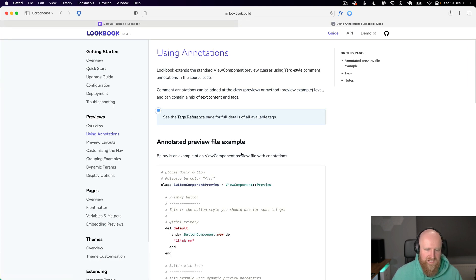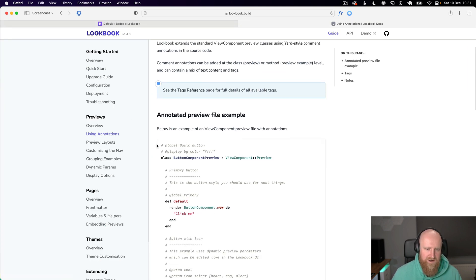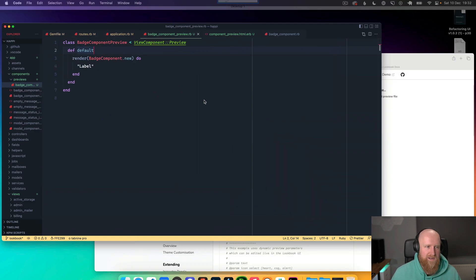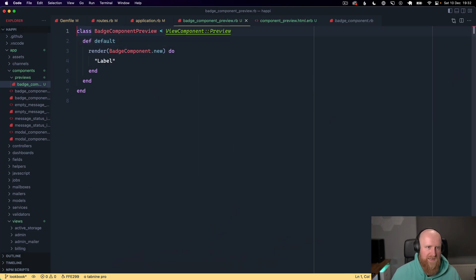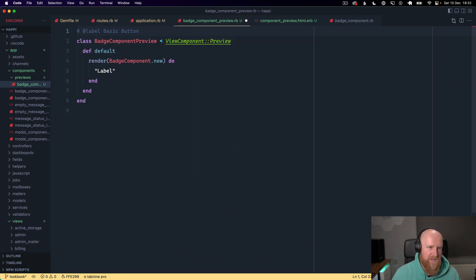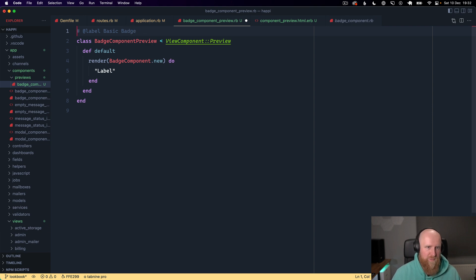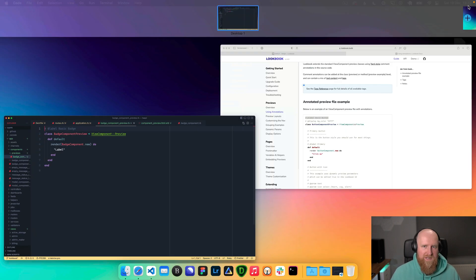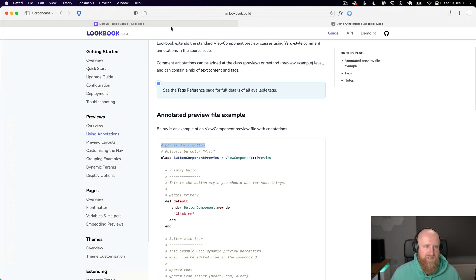You'll also see params. If we take a look, using annotations here you can add a label and customize what that is. We can go here and call it a basic badge.